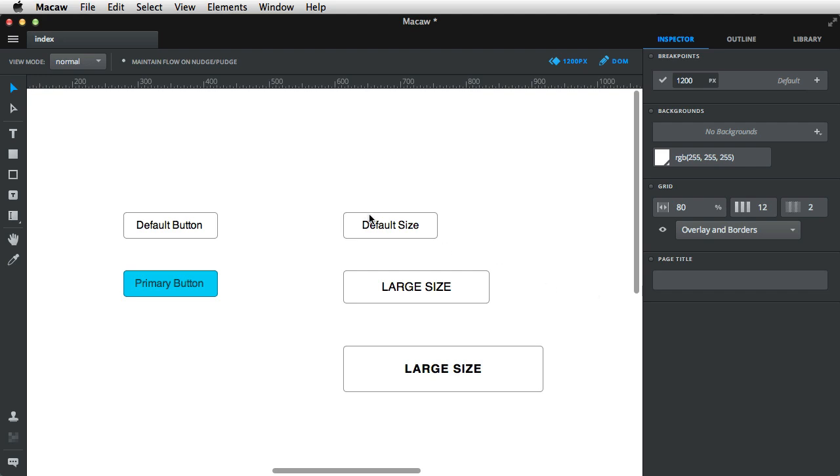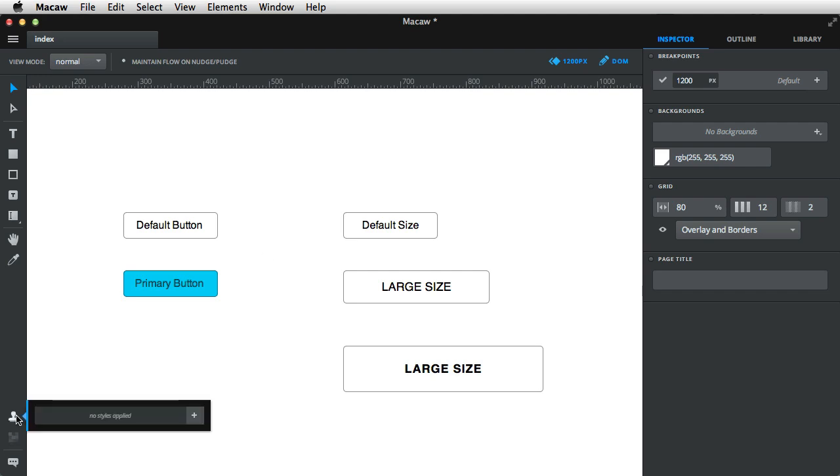Okay, so now we have the sizes and also the styles. And I want to be able to create a button anytime I want and quickly apply either its style or its size. So for that, I'm going to use global styles.